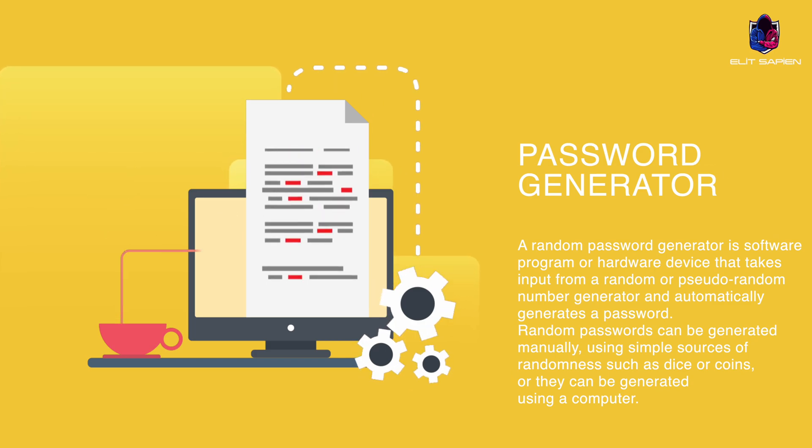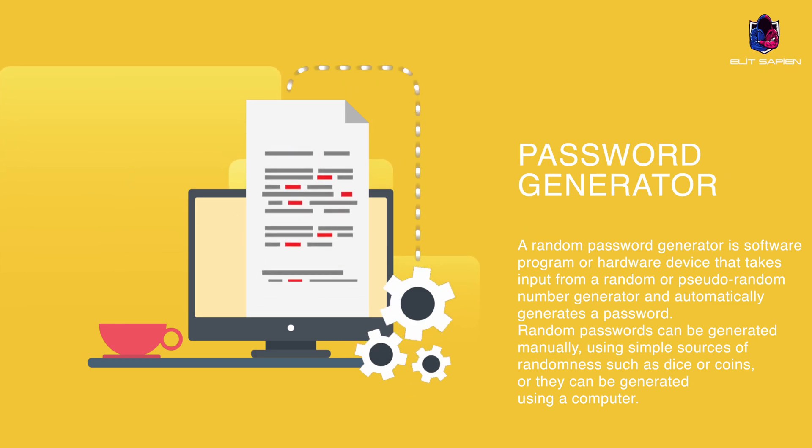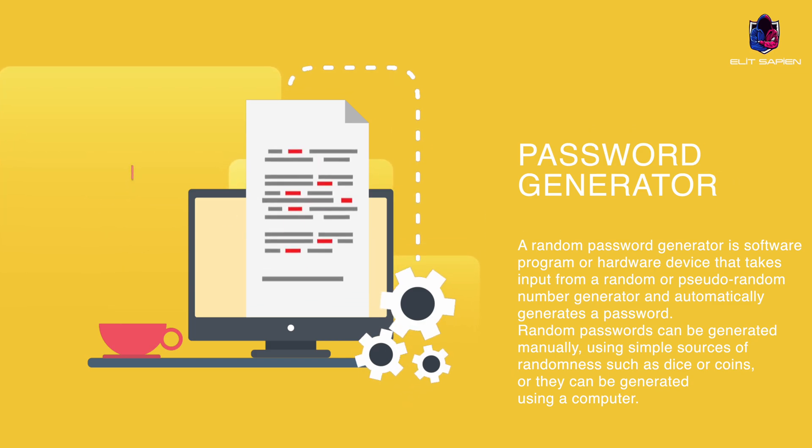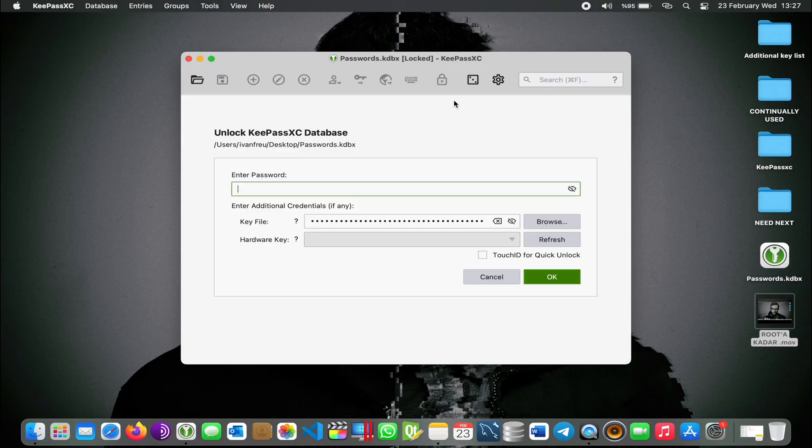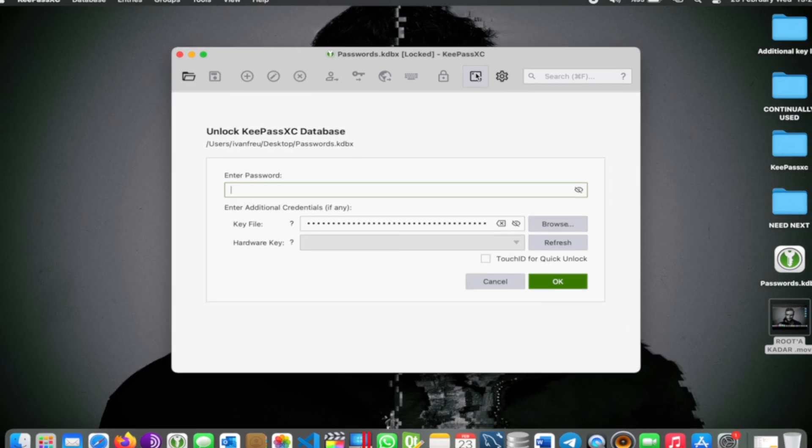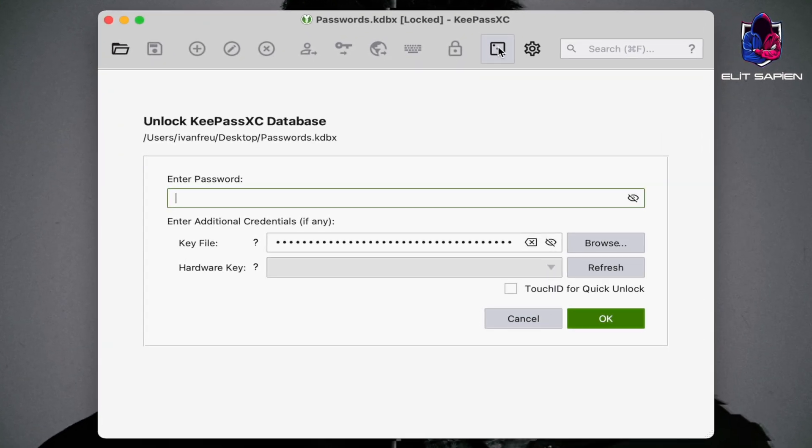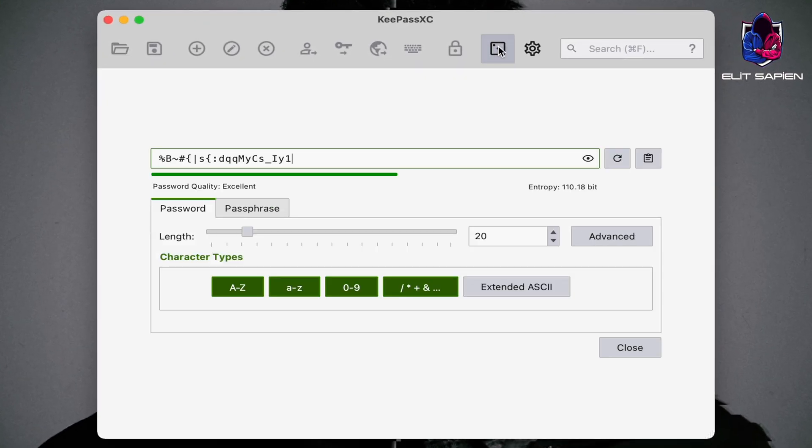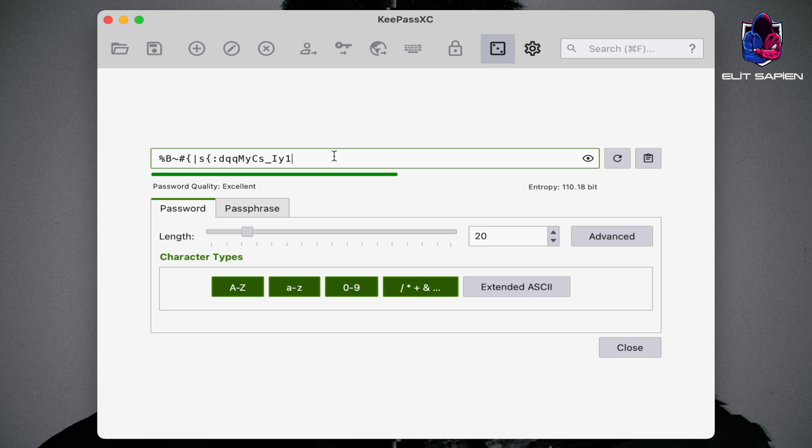Let's learn how to create a strong password before using it. Remember, the first rule of safe internet use is to have a strong password. Click on the password generator from the top menu bar. Now we can customize our password as we want from this section.